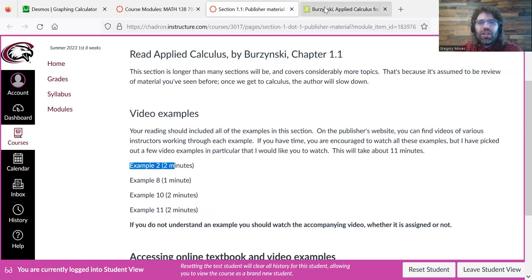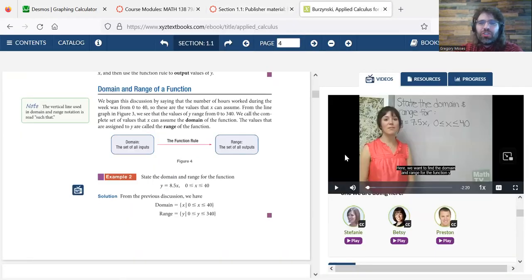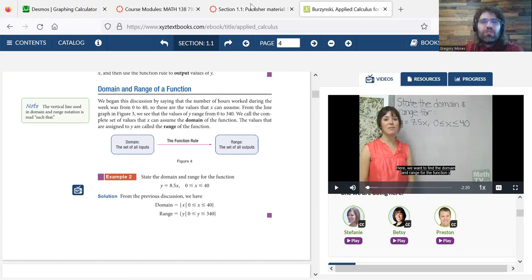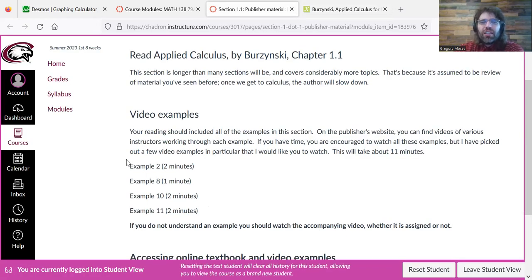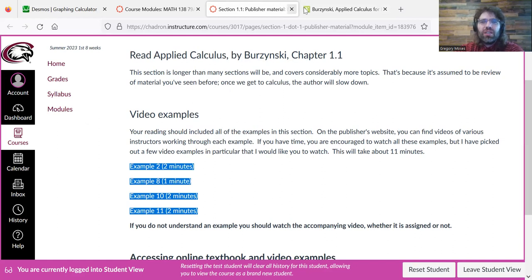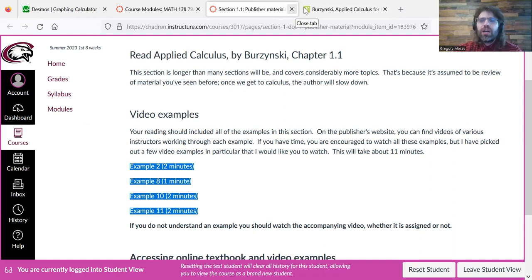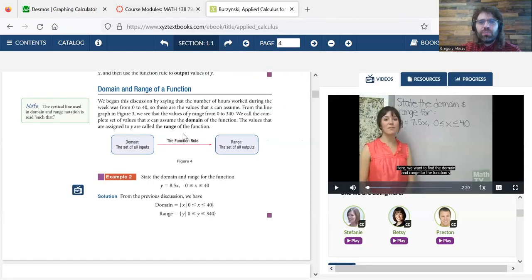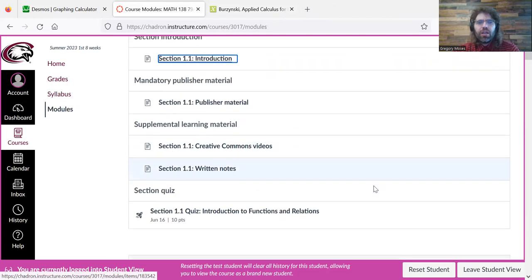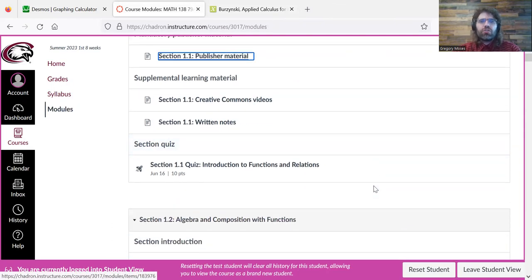And these videos are closed captioned, if you need that. So depending on how you learn, maybe you'll want to watch all of the videos. That would be great. But I pick a few where I say, okay, I think this is especially important. Watch this video for me. And that's, again, what I've described as the primary learning material. We've got the textbook. We've got the videos.